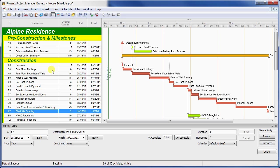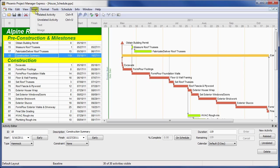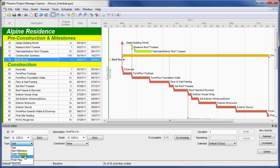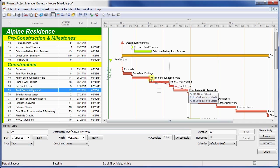As an example, let's create a milestone for roof dry-in for this schedule, which will identify the finish of roofing activities. First, we'll create a new activity, and give it an appropriate name, and change its type to finish milestone. Now, we can link from the finish of activity 70 to the finish of our new milestone.